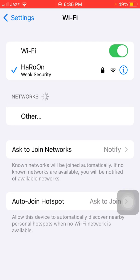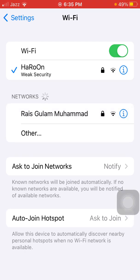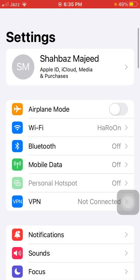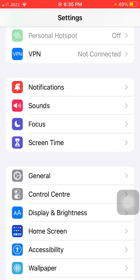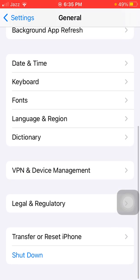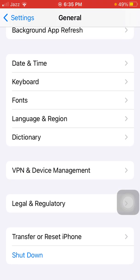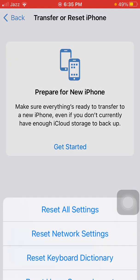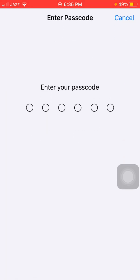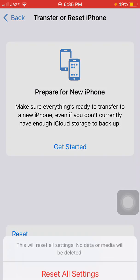Now we go for the final solution. Launch Settings, then tap General, scroll to find and tap on Transfer or Reset iPhone, then tap Reset, and tap Reset All Settings. This process will delete all your customized settings back to default, but no data or media will be deleted. Now put in your iPhone passcode and tap Reset All Settings again to confirm.